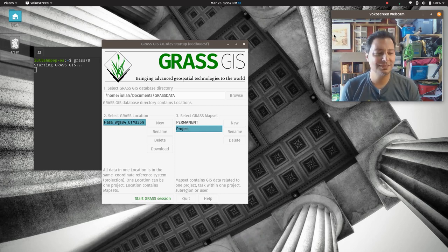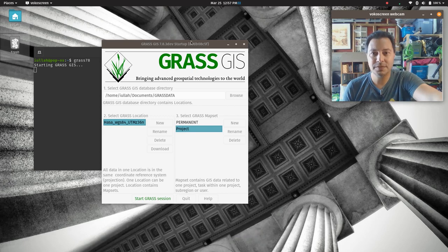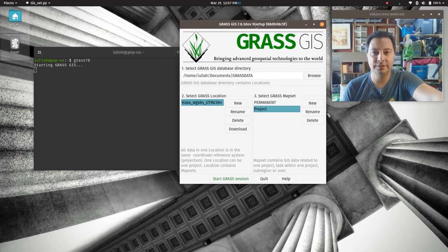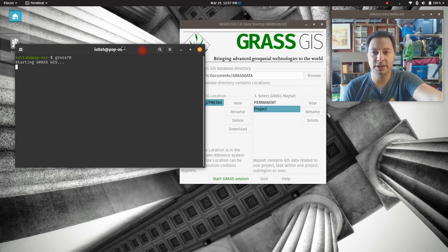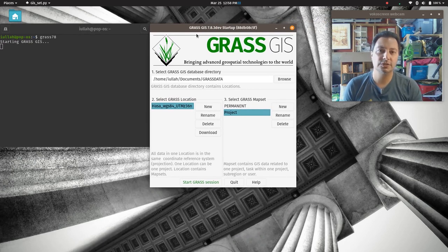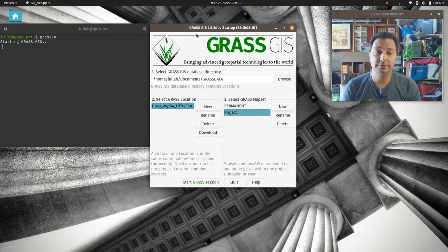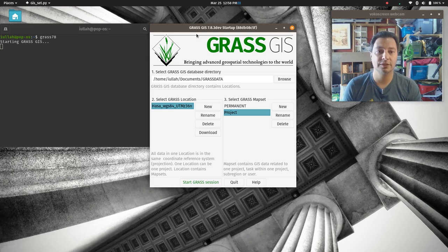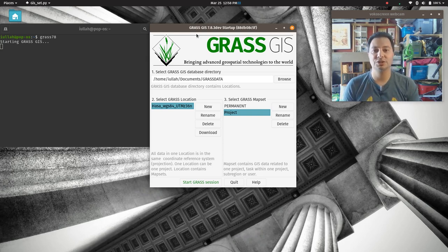This is not part of project three. In fact, this isn't part of any of your projects — I'm not going to make you do interpolation for your GIS projects. But interpolation is a super handy and useful thing to know how to do. I'll go through three scenarios where you'll be happy you know something about interpolation.